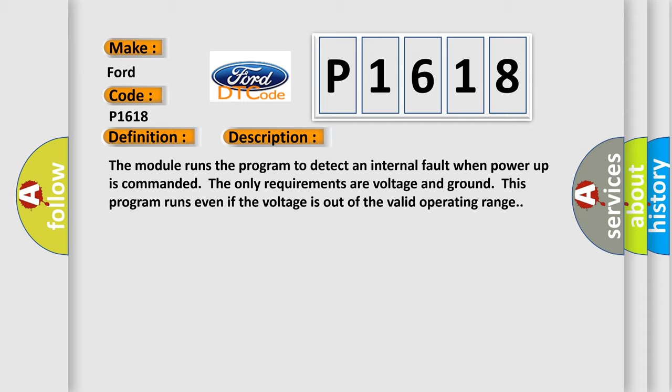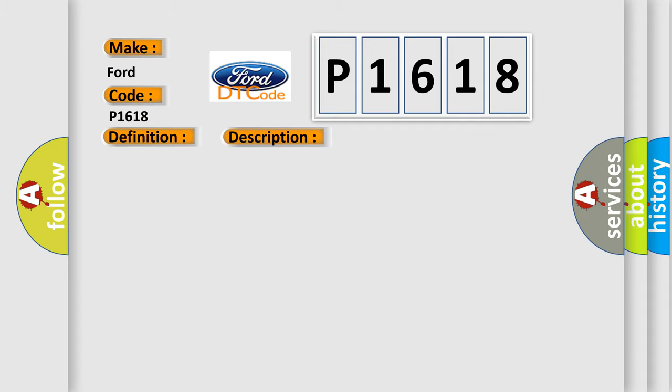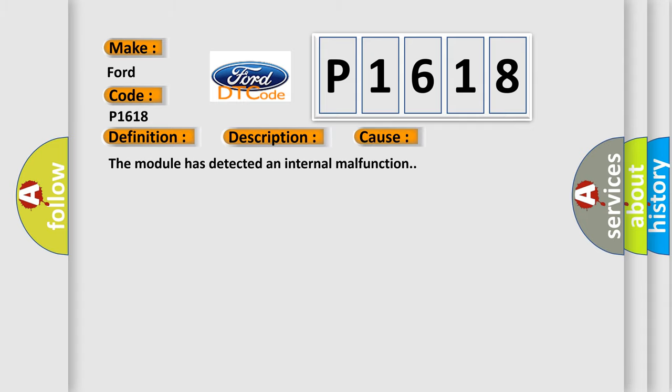This diagnostic error occurs most often in these cases: The module has detected an internal malfunction.